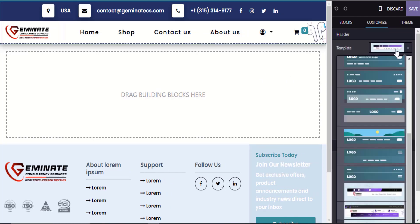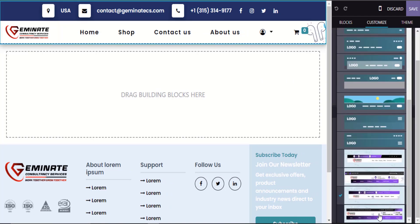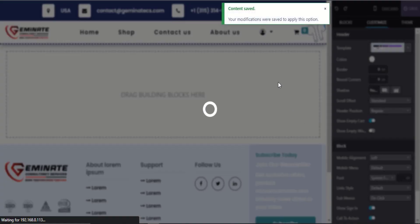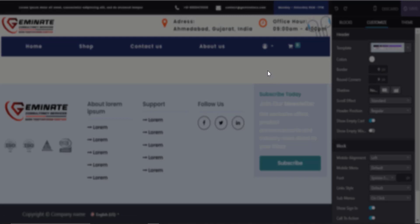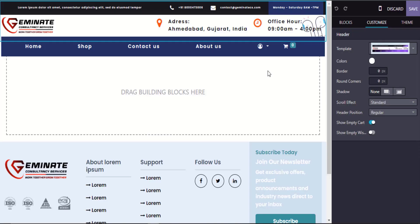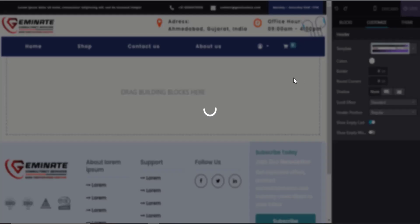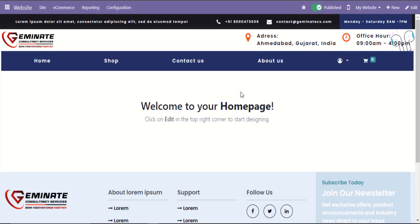For now we are selecting the navbar4 snippet. Click the save button to save snippets. After adding the navbar4 snippet, the navbar will look like this.